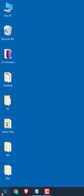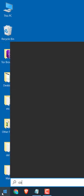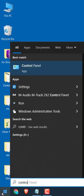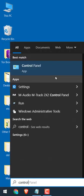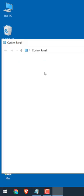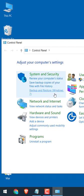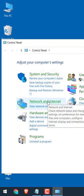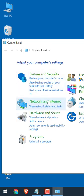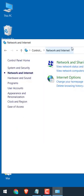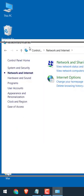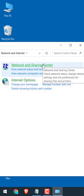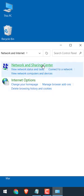Click on the Start menu and type Control Panel. Click on it. Then click on Network and Internet, then click on Network and Sharing Center.